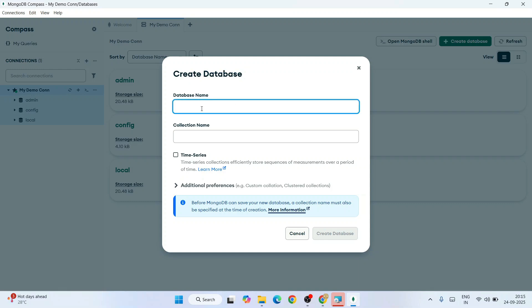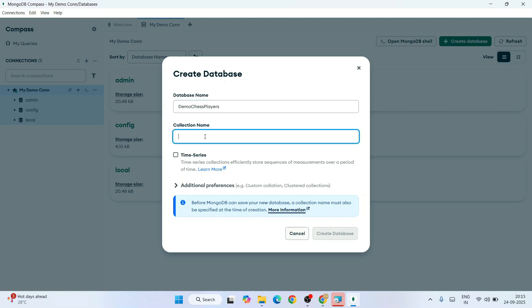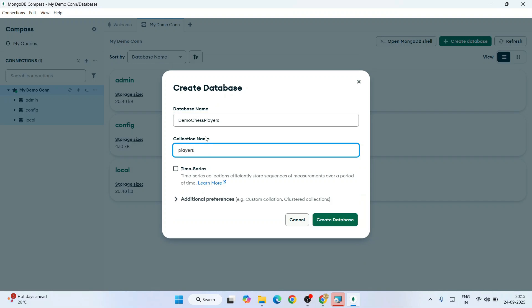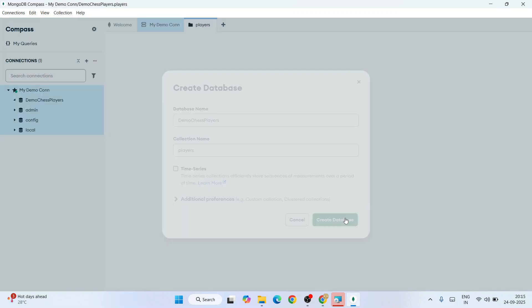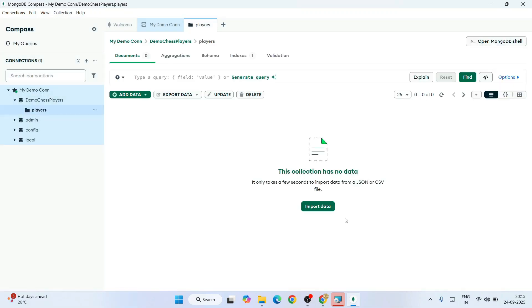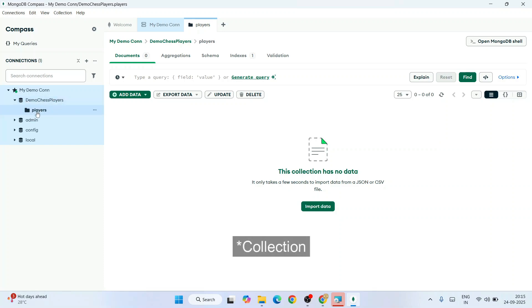That will show you the Create Database window. Provide your database name—let's give the database name as Demo GS Players. You need to provide a collection name as well—let's give the collection name as Players. Click on Create Database.